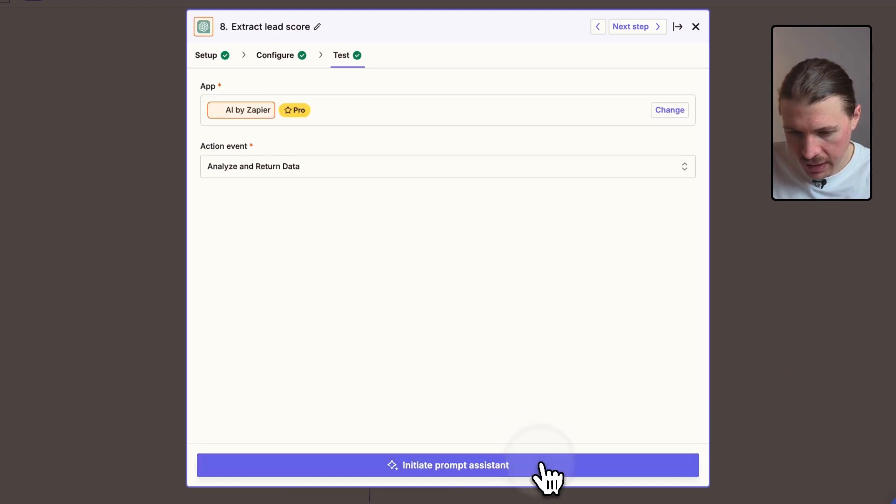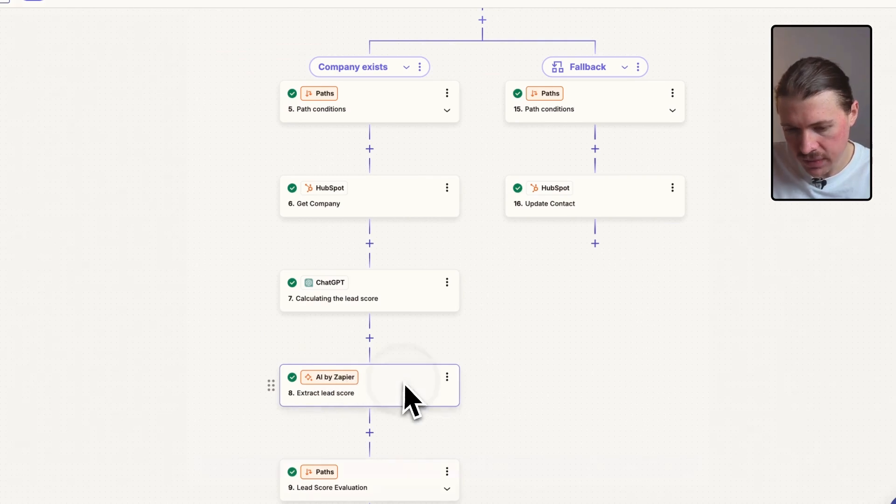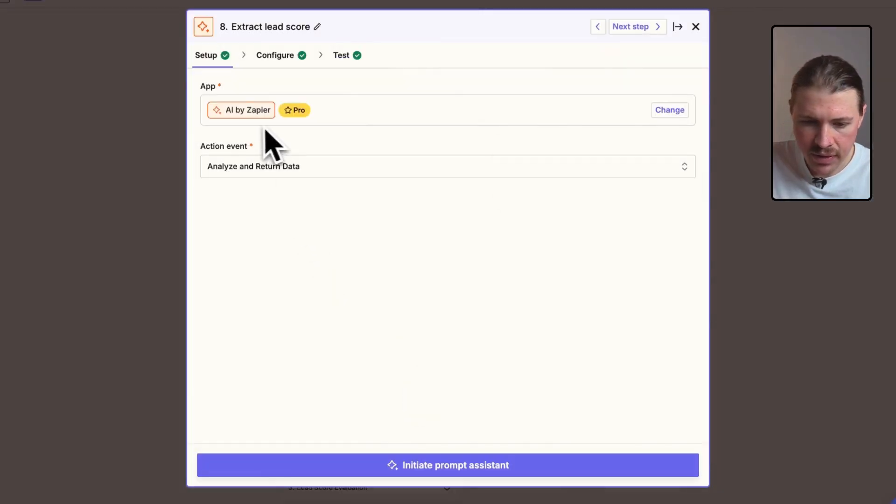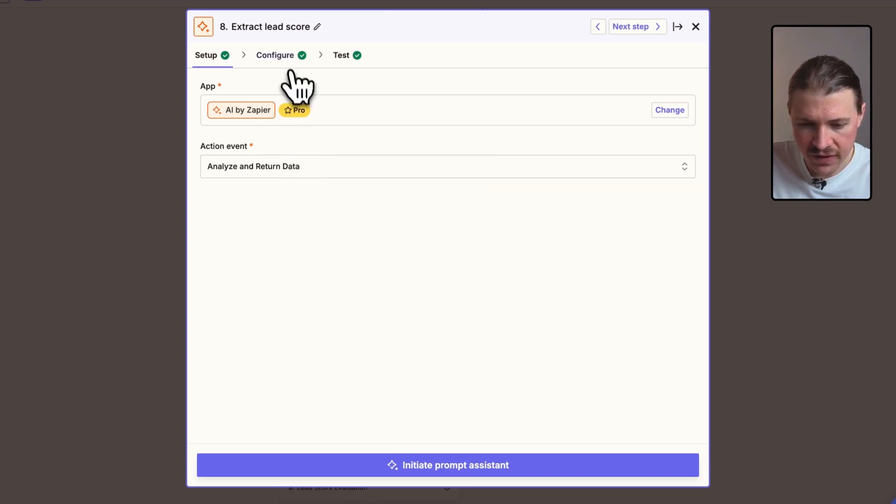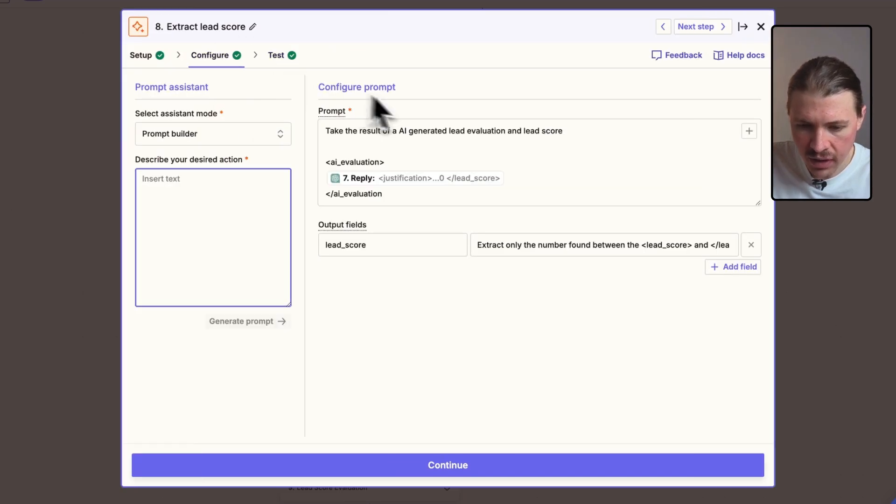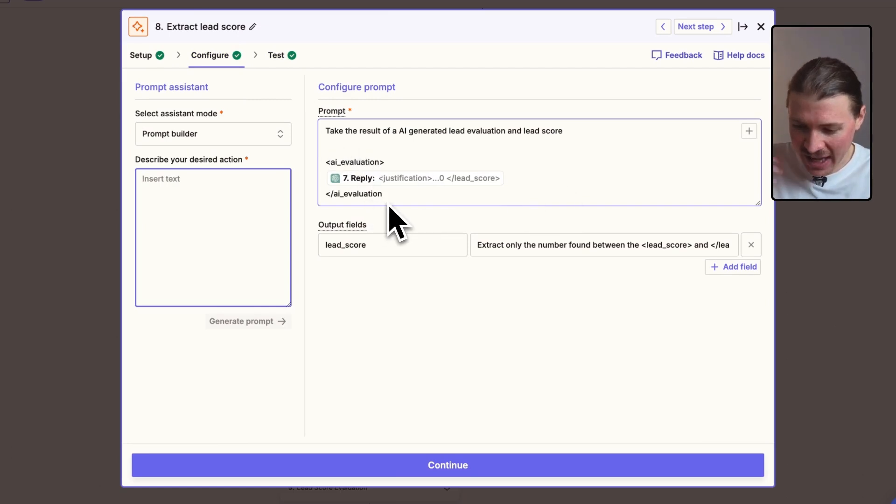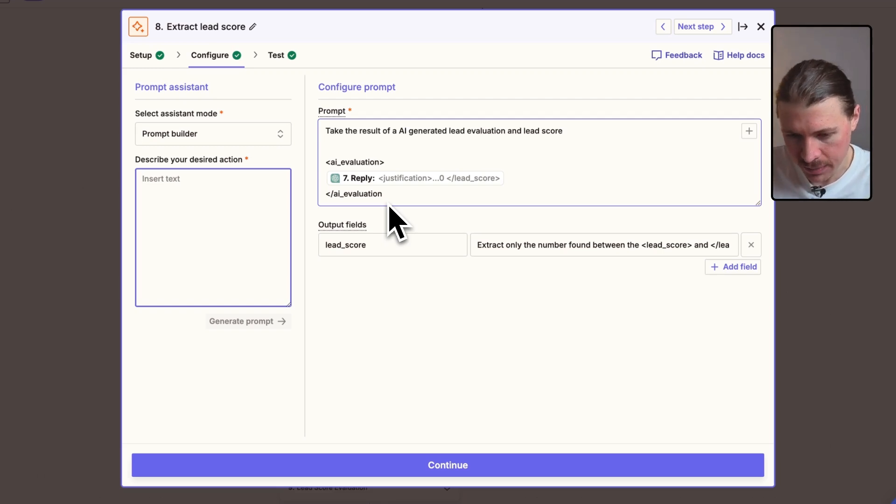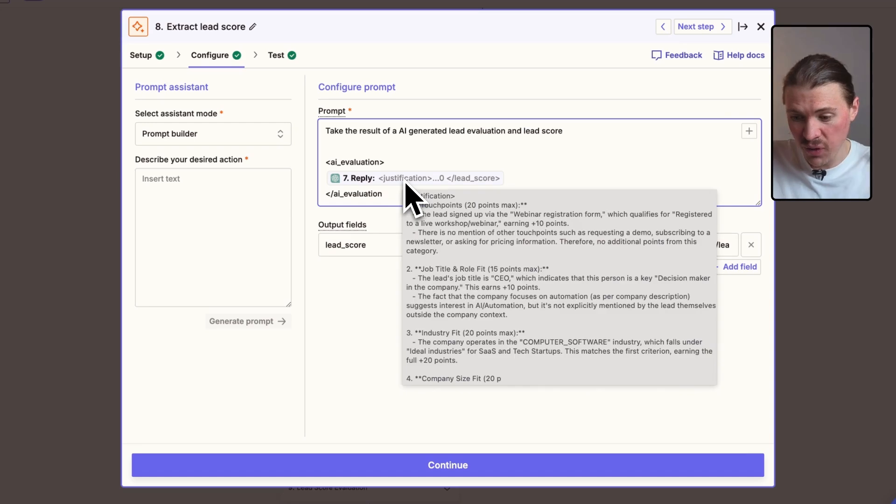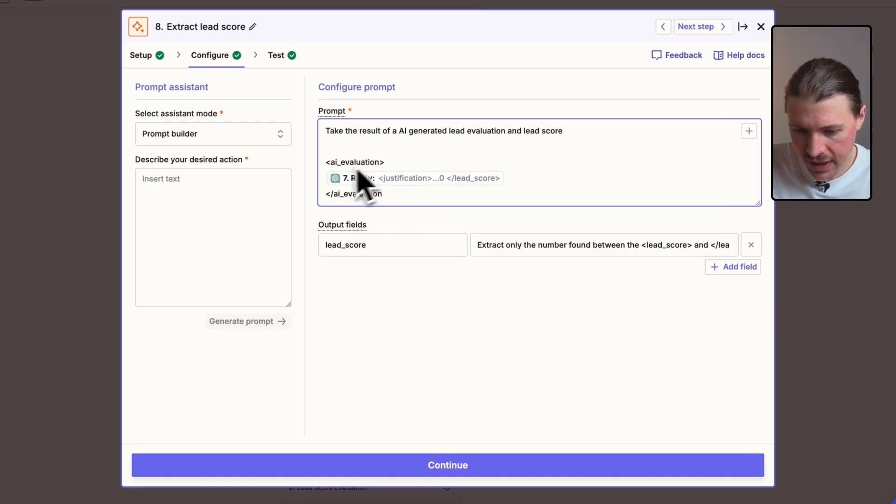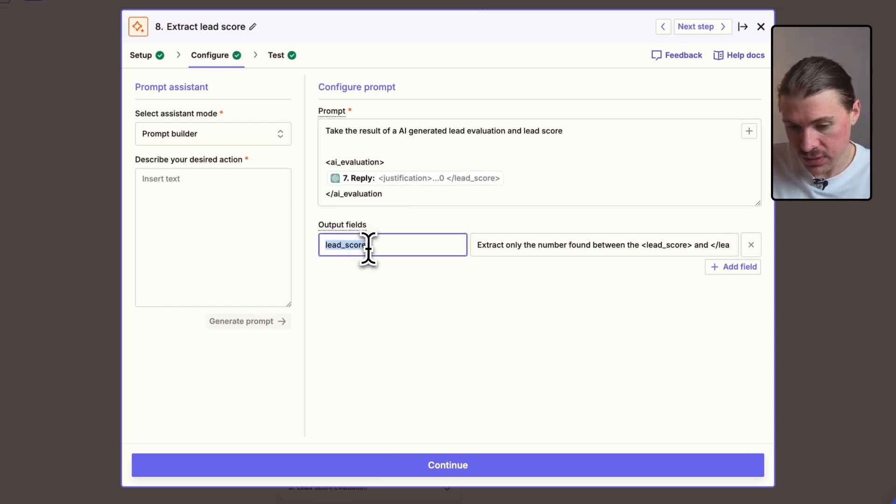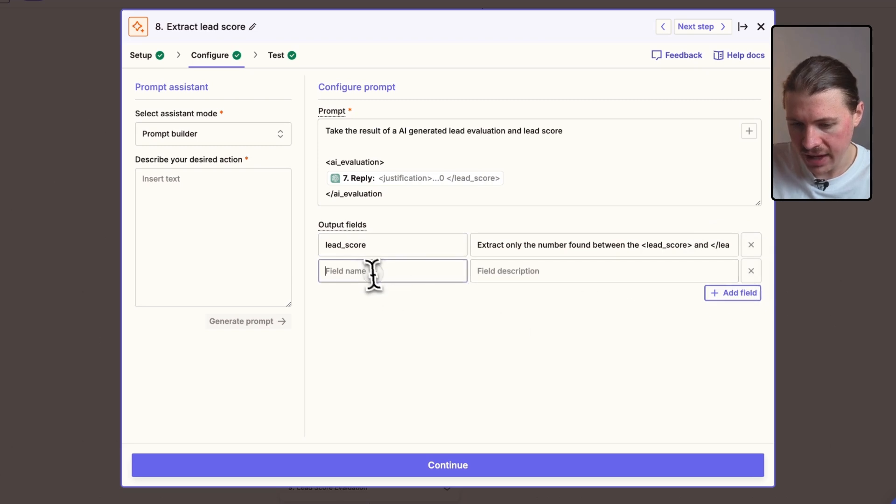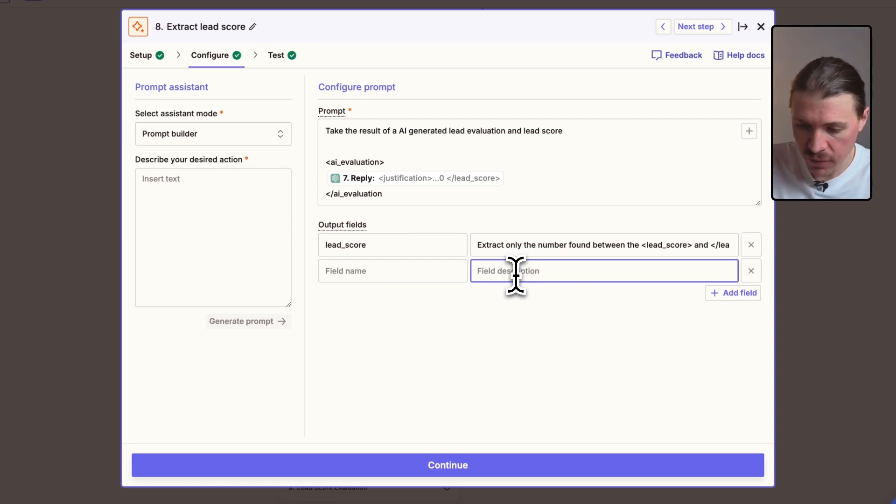And what we do now in the next step is I'm using an AI by Zapier feature. So what this one is, it's the action or event I'm doing. I'm asking it to analyze and return data. This is an AI by Zapier feature. If I look at how this is configured, what we can do is we can give it a prompt now. And what I'm doing is I'm basically using AI to extract only the lead score from the previous AI step. So I'm saying, I'm going to give you an AI generated lead evaluation and I'm putting that response here. So this is going to have all the justification and the final lead score in this big block of text. And all I want you to output is the lead score. And what we can do is we can determine when we add, we can add what field name do we want? And then we need to give a description to the field. And this is going to tell the AI what type of data we want to extract from this long text.